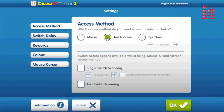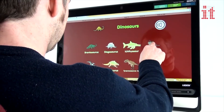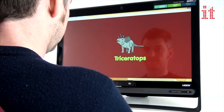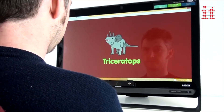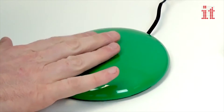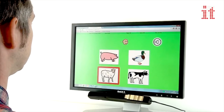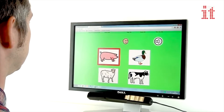Choose It Maker 3 activities are truly universally accessible and can be used with keyboard, mouse, touch screens, one or two switches, and eye gaze.